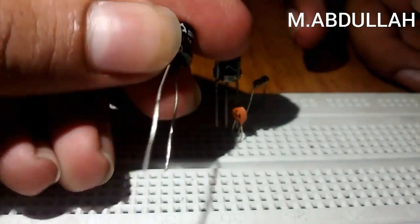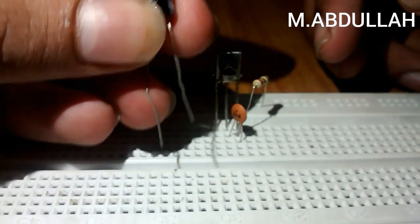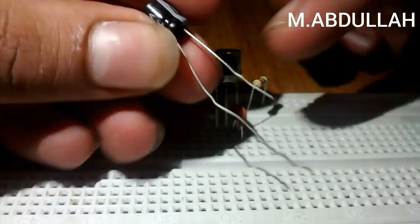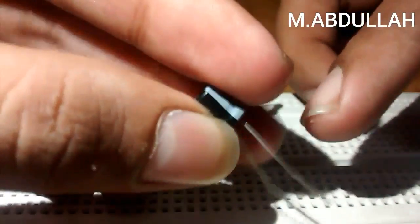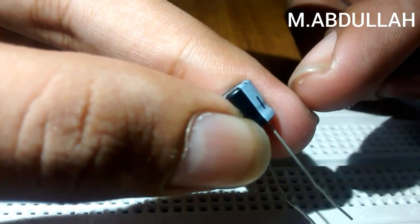Now place the 100 microfarad capacitor in the same way. The negative terminal of the capacitor will be connected to the middle pin.